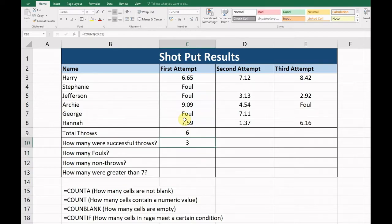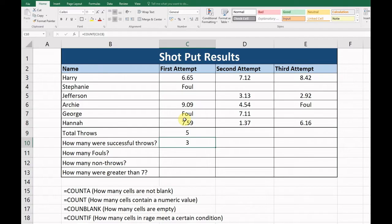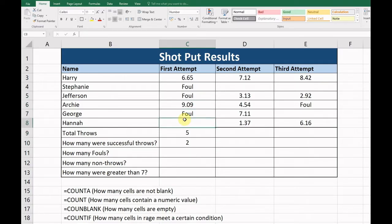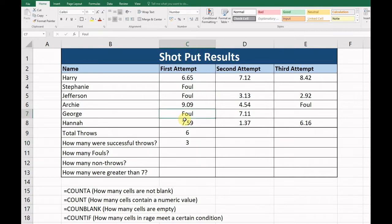Now if we remove a foul, you'll see it won't change. Okay, there are still three. However, if we remove one of the throws, Hannah's first throw, you can see it changes to two because it's counting only those cells that have a value.